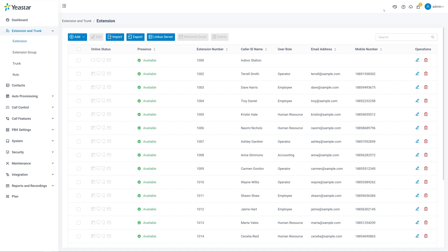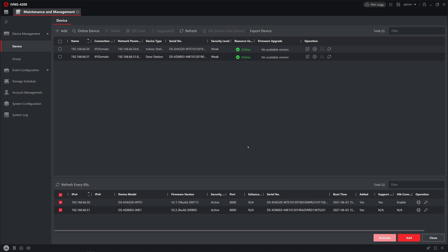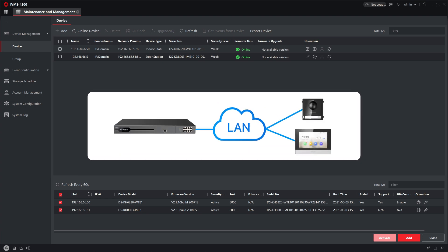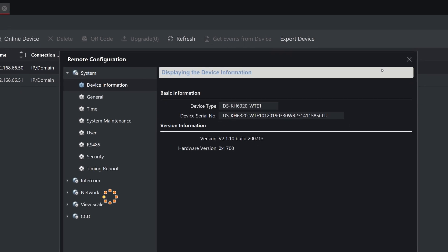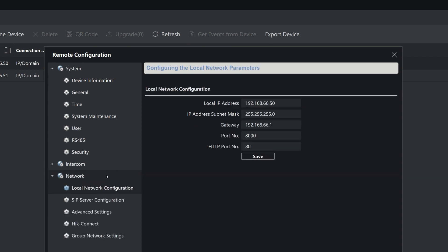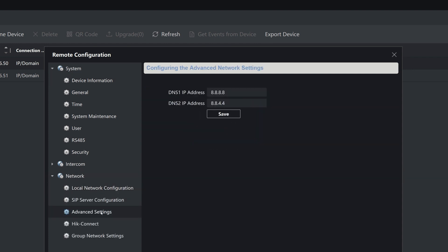We can register the indoor station to this extension. To do it, we need to go back to IVMS-4200. If the PBX and door phones are in the same local network, we can directly move to the registration. But if they are not in the same local network, we need to set DNS on the door phones to ensure access to the PBX. In Device Management, find the indoor station and click on the Remote Configuration button. In the pop-up window, select Network and then go to Advanced Settings. We can set up a DNS server according to our network environment.